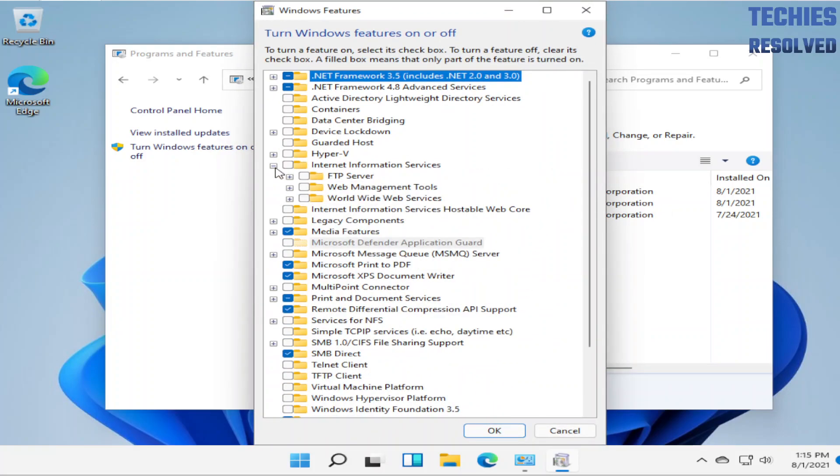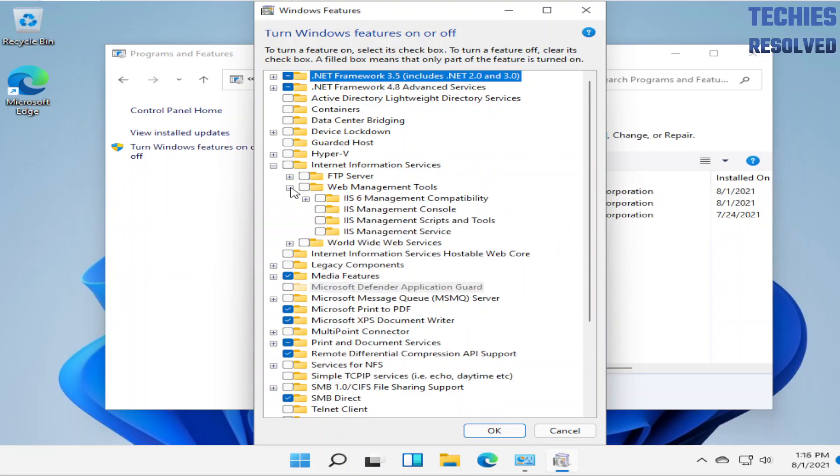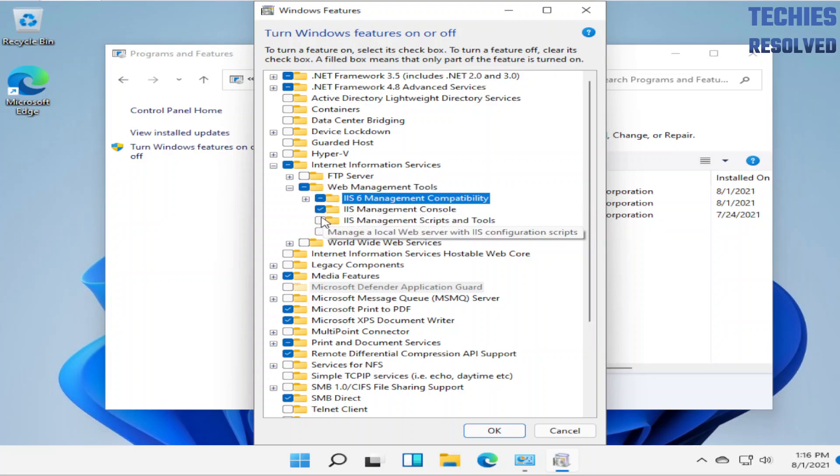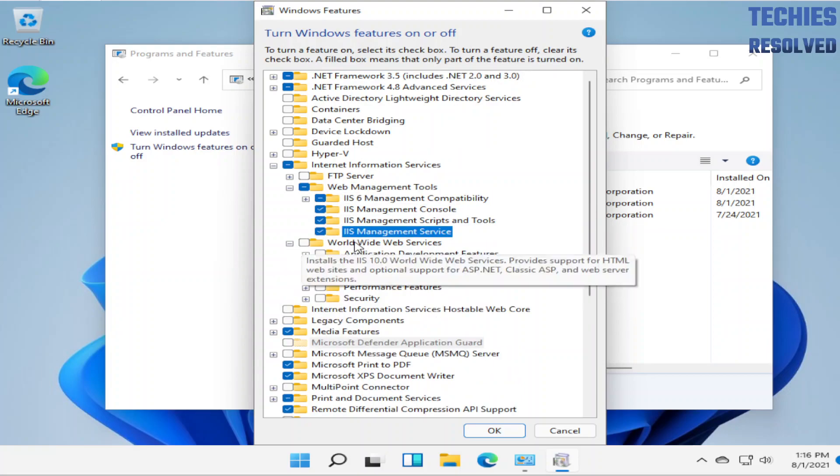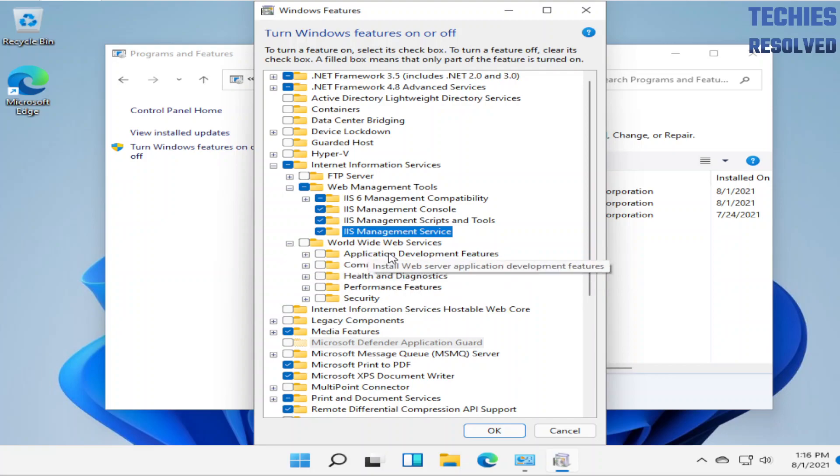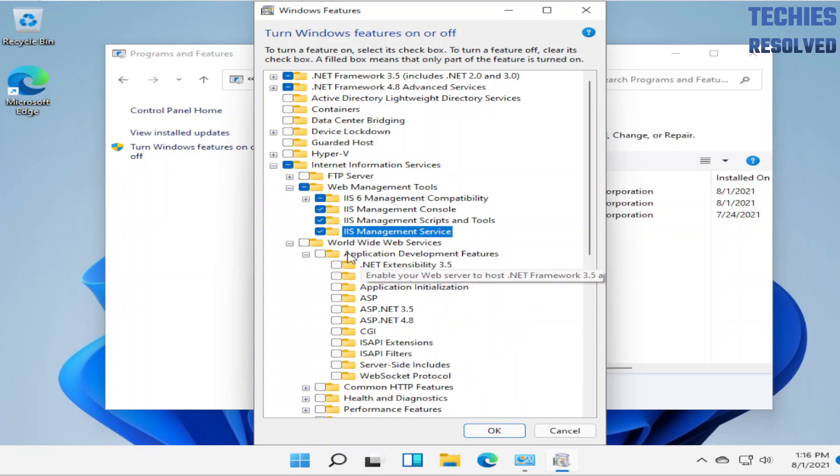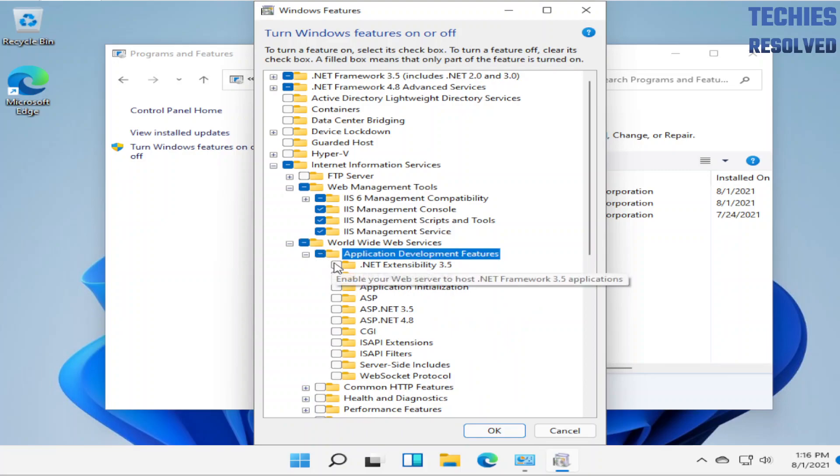Here you can expand Internet Information Services. In that we have to select Web Management Tools. In addition to that we have to select World Wide Web Services. In that we have to select Application Development Features.